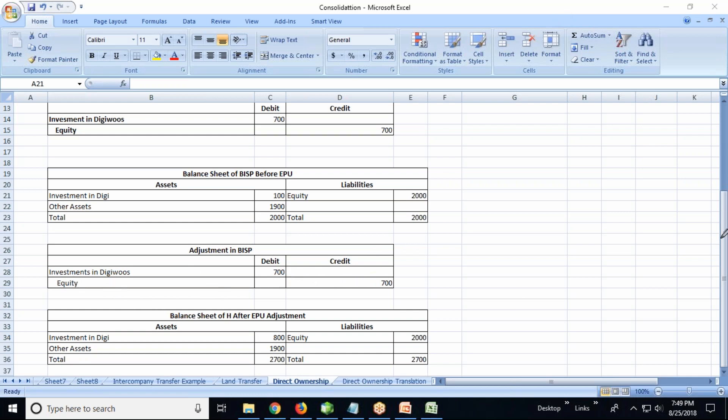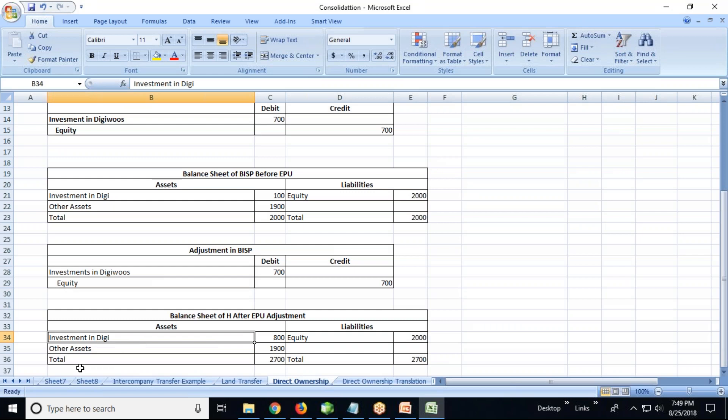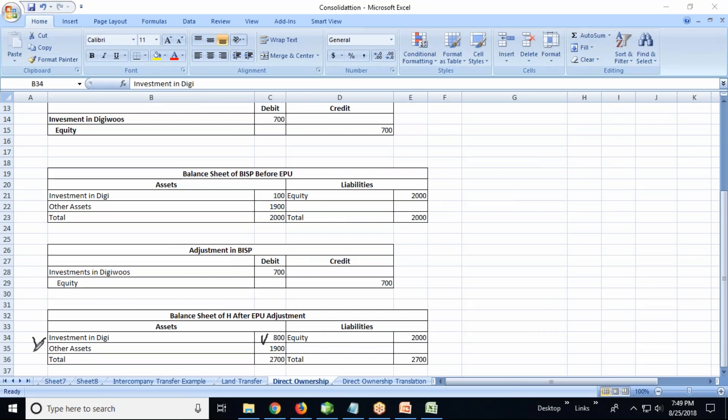700 needs to be adjusted. How do we adjust? The same thing here. Now investment in DG becomes 800 - 100 previously, plus 700. The other assets remain the same, 1,900. Now the total is increased to 2,700 where it was 2,000. So 700 is adjusted here. And on the equity side, the total equity is 2,700 which is adjusted.